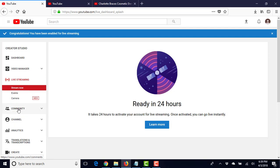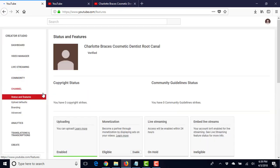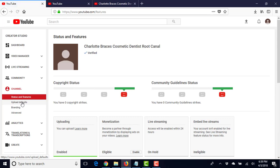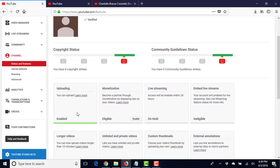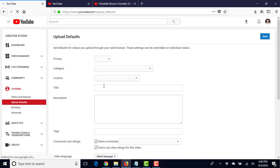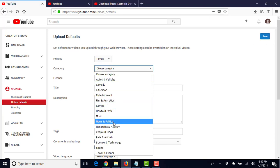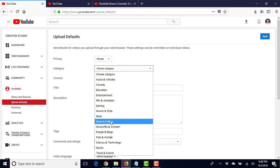Come back here to channel, and that's all we need to do there. Upload defaults - so we want to set it private right now. Category: people and blogs, news and politics.